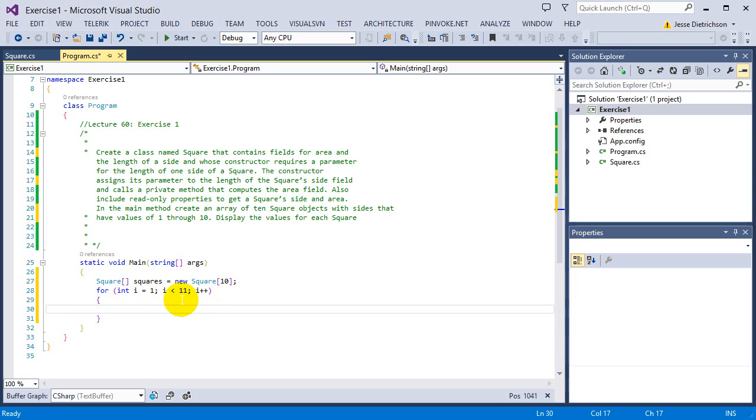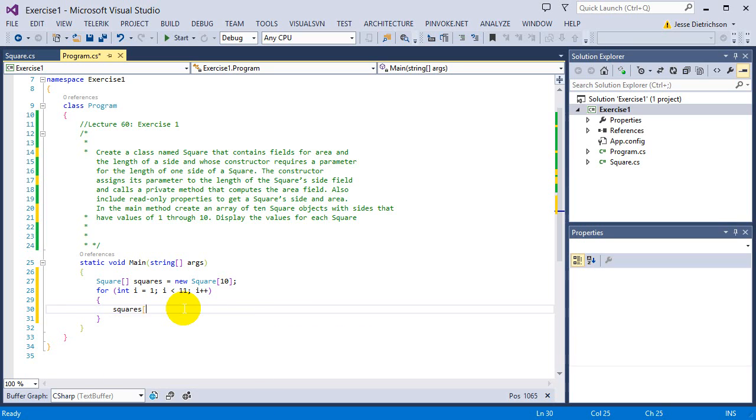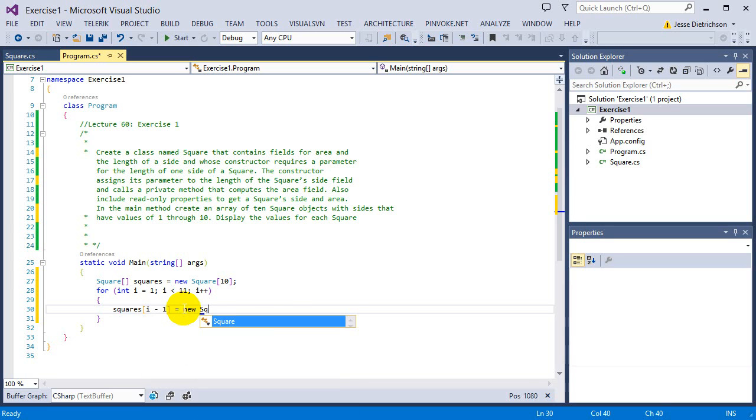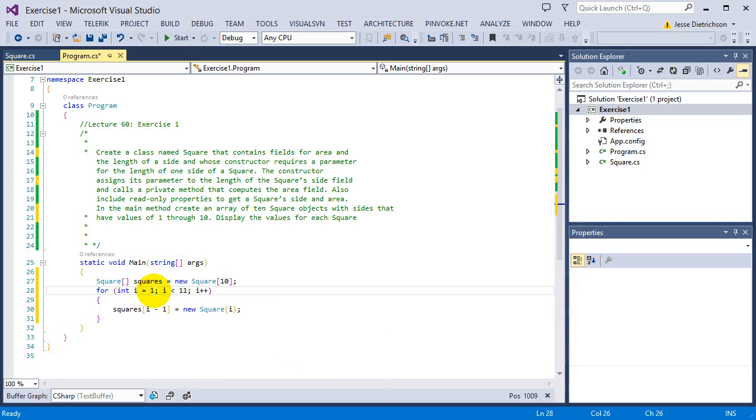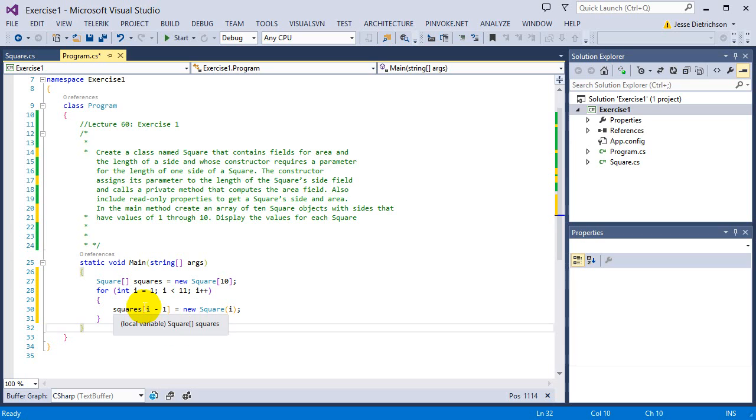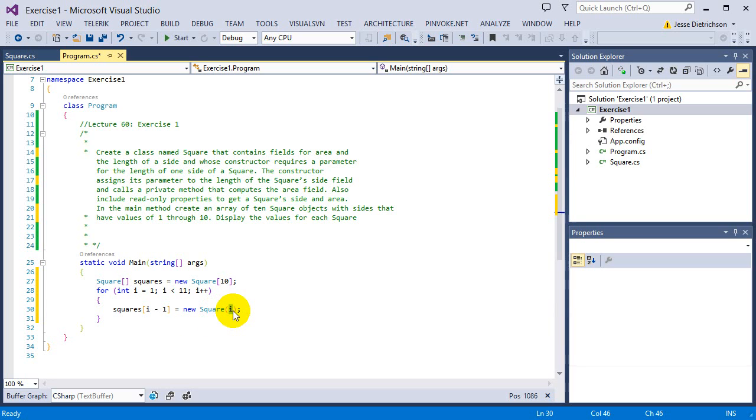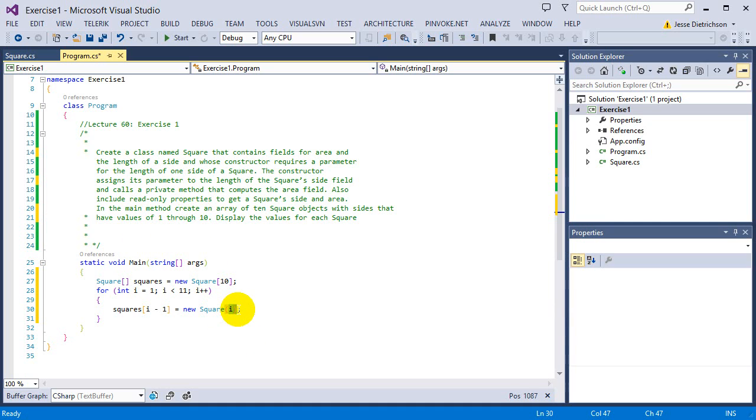So in this setup, when I try to create the new square, I would have to say squares sub i minus 1 equals new square. And then I'll pass in i. So what's happening here is because i is starting at 1, I need to say, okay, start at the first element in the square array, which is 0. So that's 1 minus 1 would be 0. So that gets the first element in the array. And then I say it equals new square of i. So that will pass in the 1 there because we want squares to be 1 to 10. So we need to pass in the 1 to 10 there.